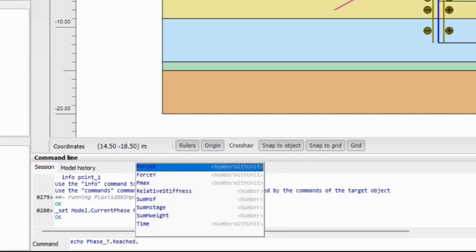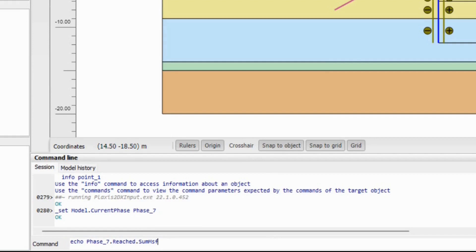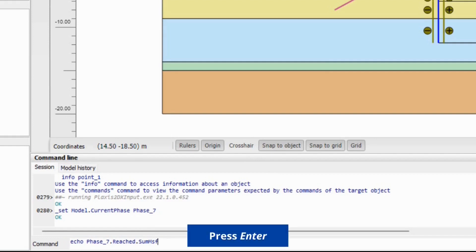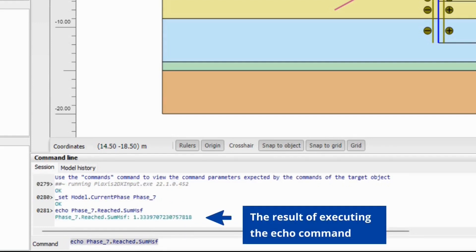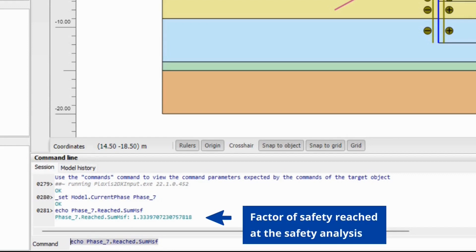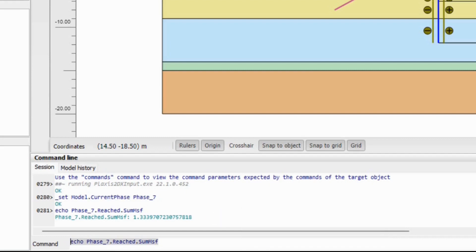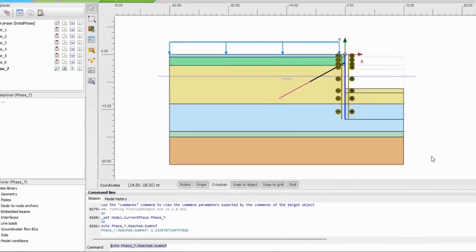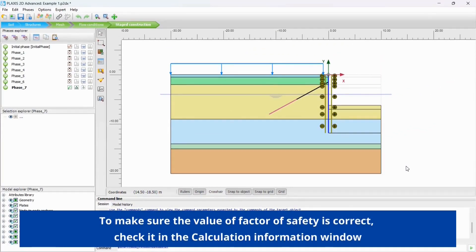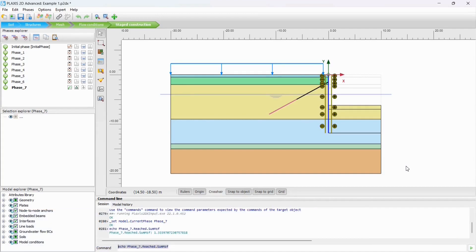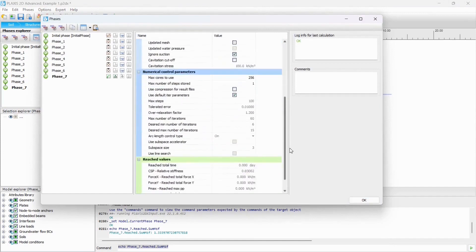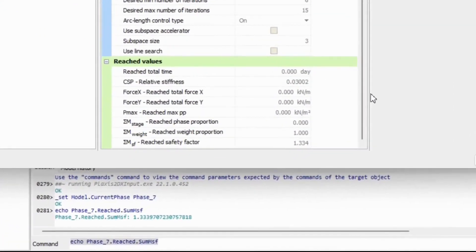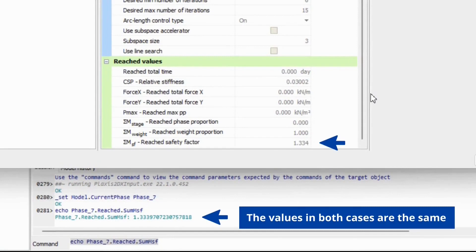Press ENTER. Here is the result of executing the ECHO command: the value of the factor of safety reached at the safety analysis. To make sure the value of factor of safety is correct, check it in the Calculation Information window. The values in both cases are the same.